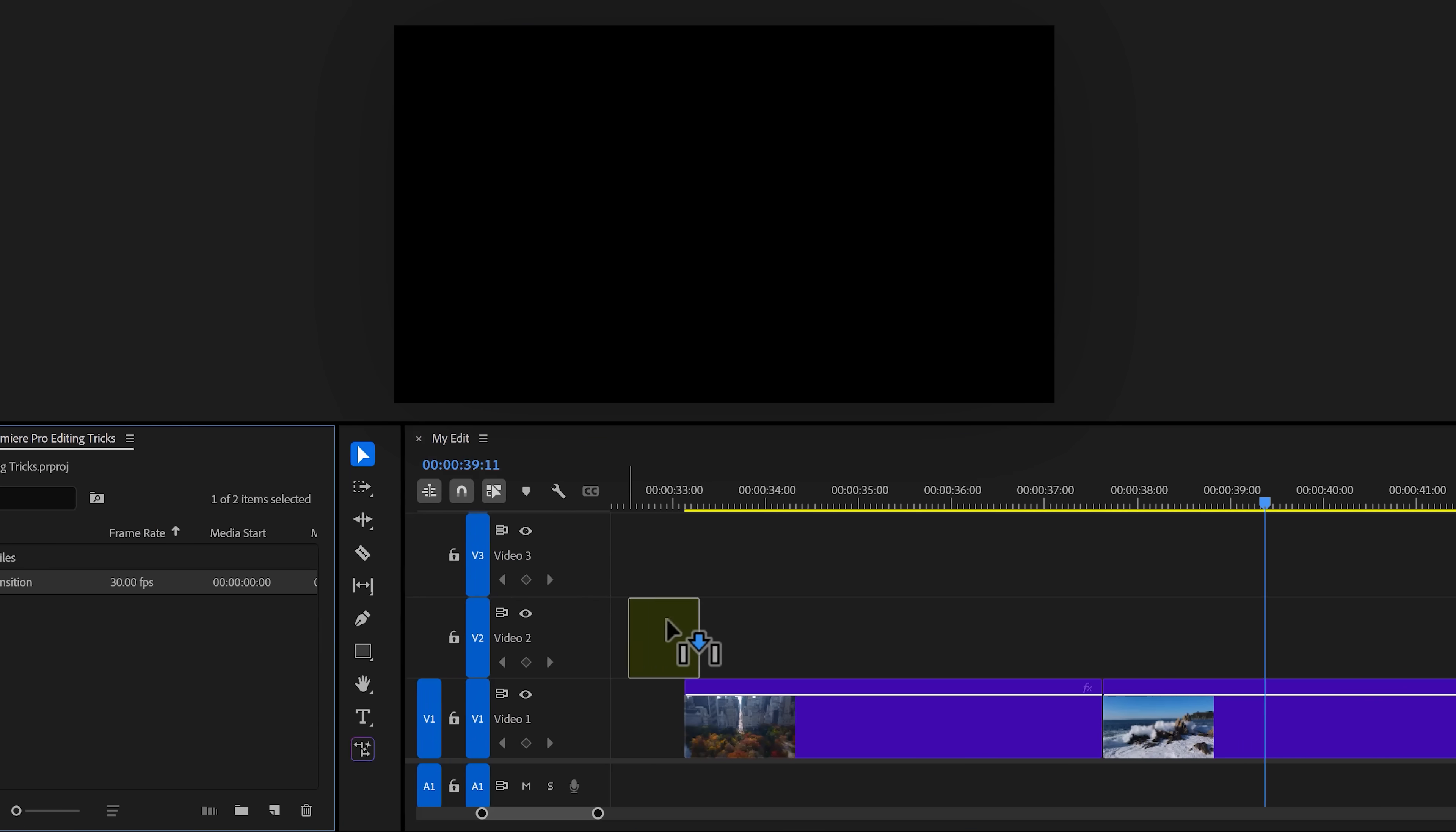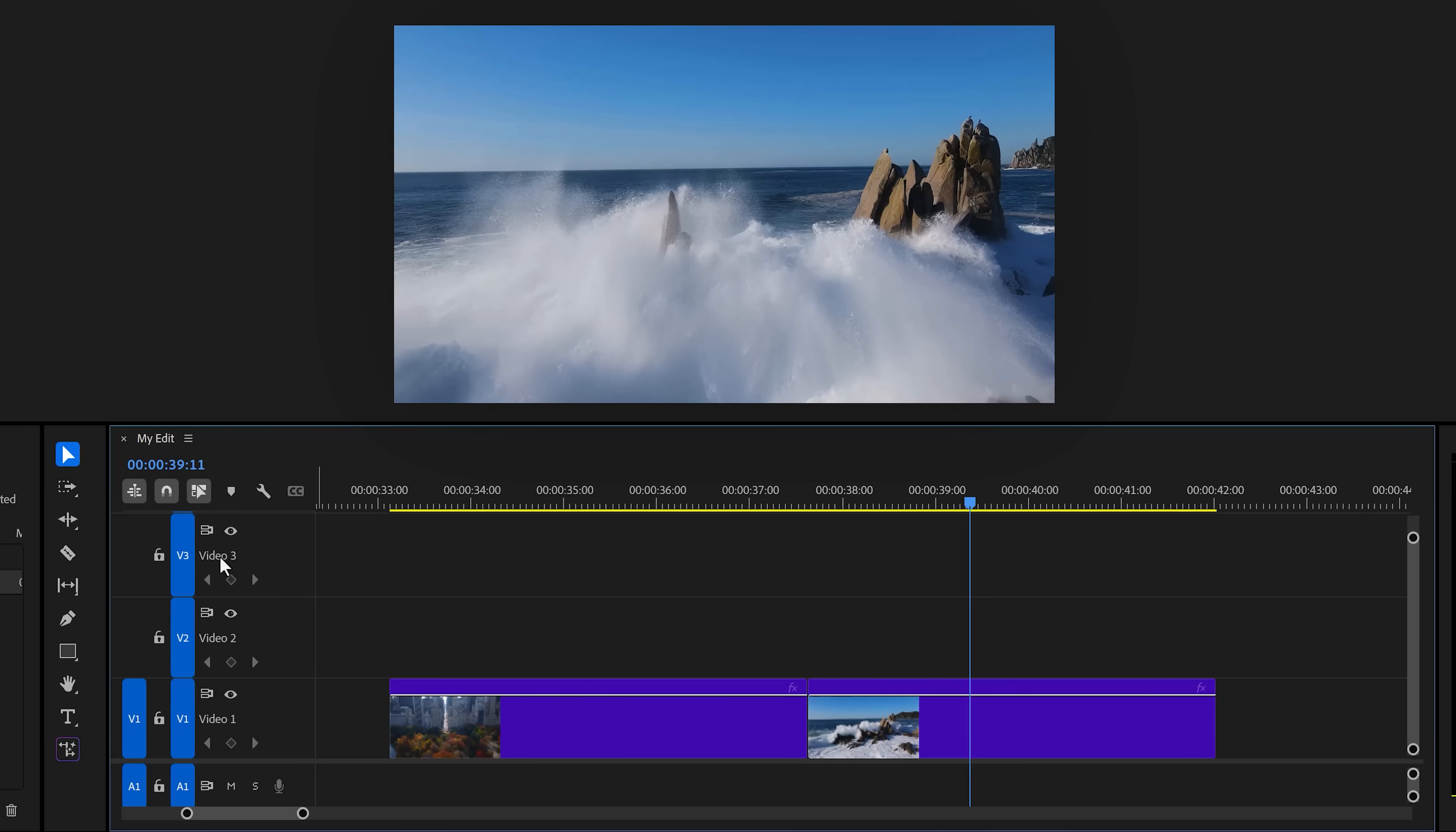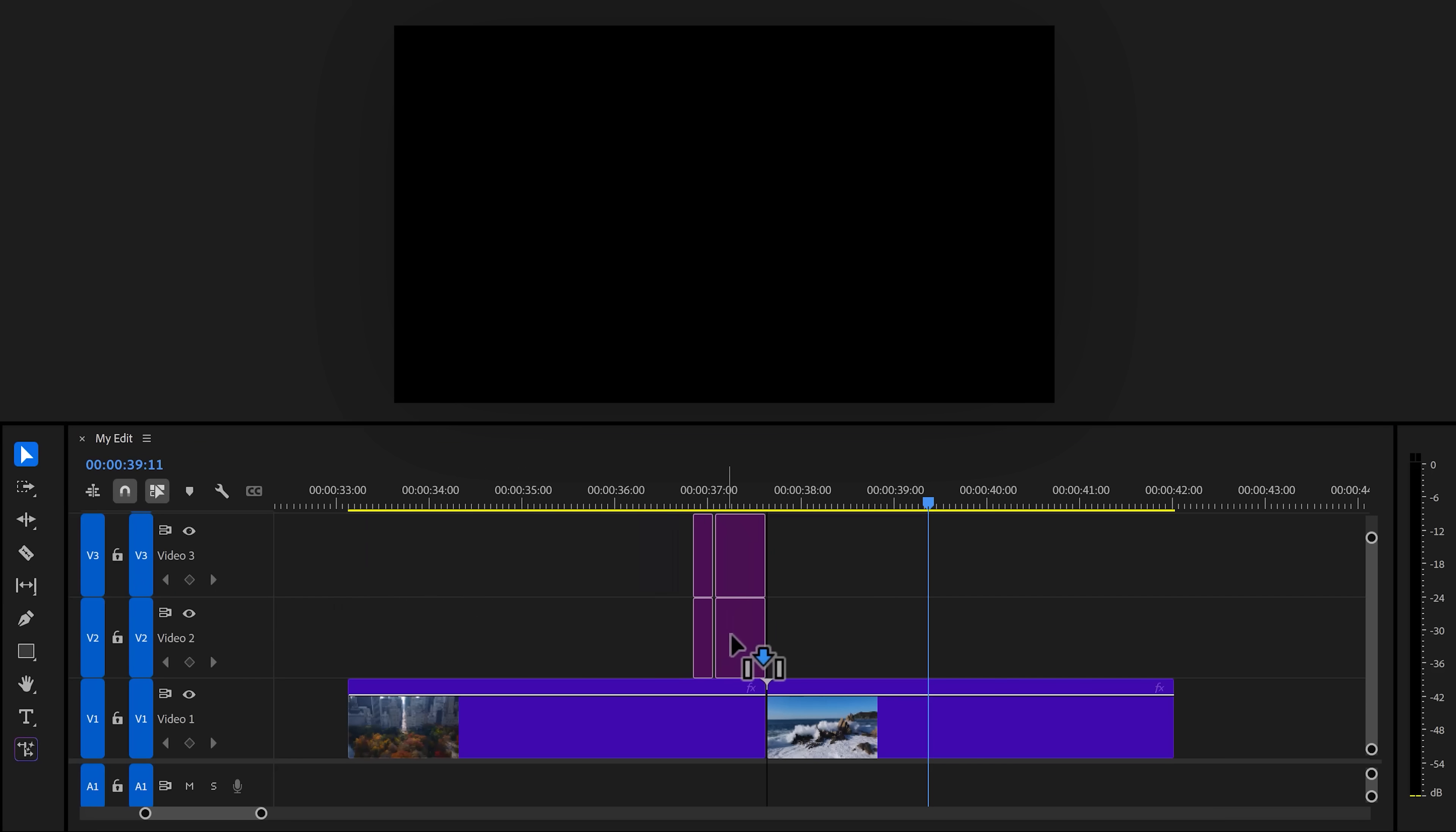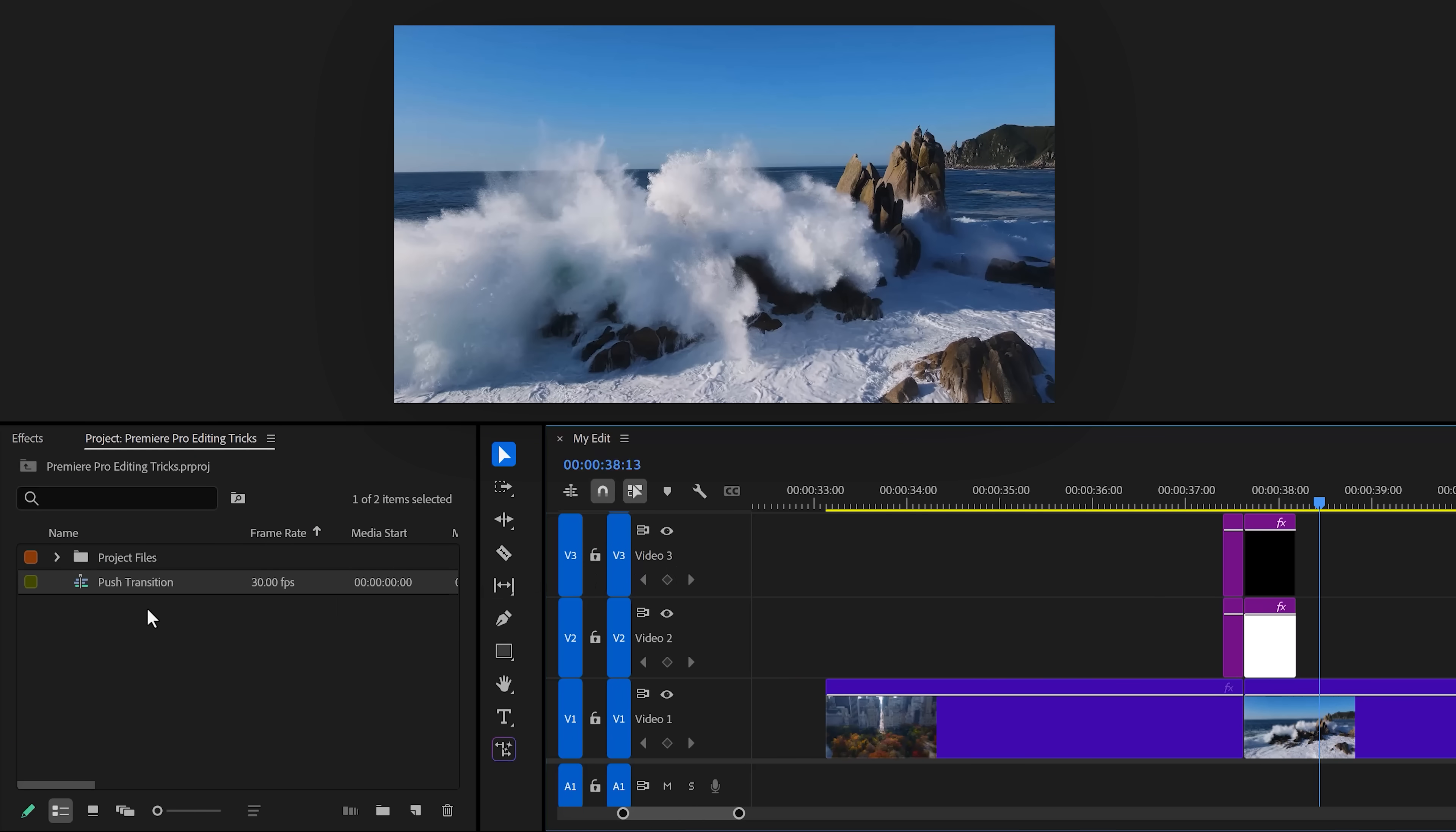If you drag it in the timeline, it will of course drag the entire sequence in there. To fix that, make sure to disable insert and overwrite. If you now drag it in the timeline, it will only drag the contents into the timeline, which in our case is the transition. If you create a project template with all your transitions in, you'll never have to create them again.